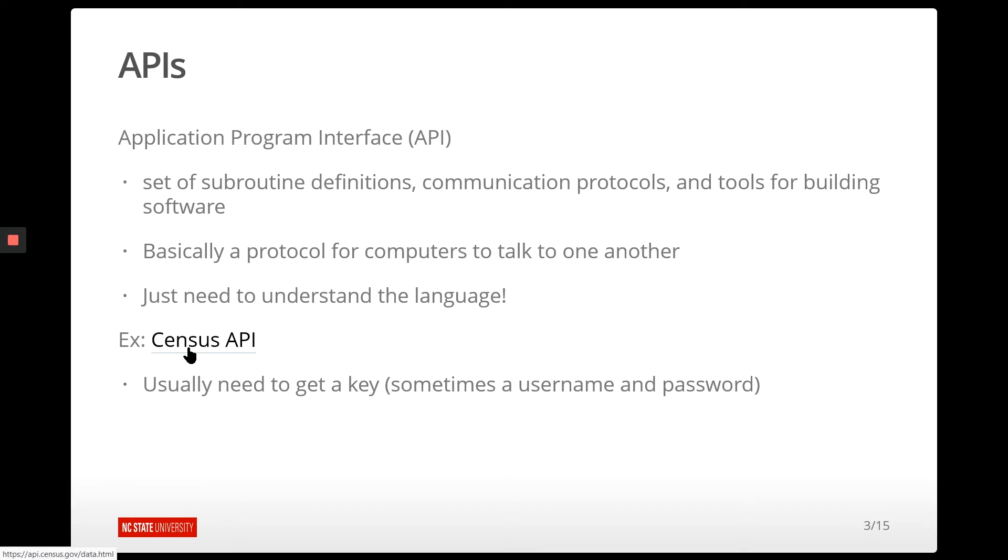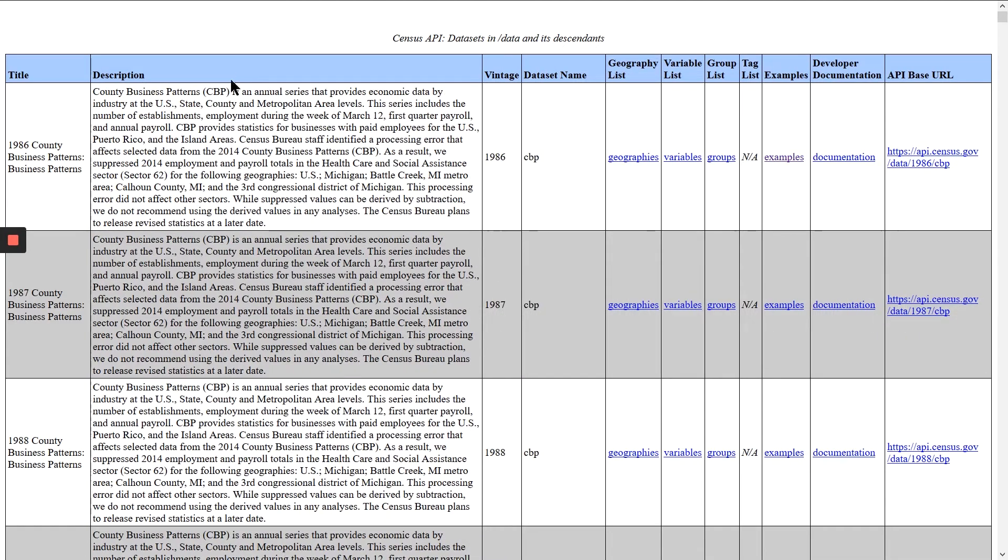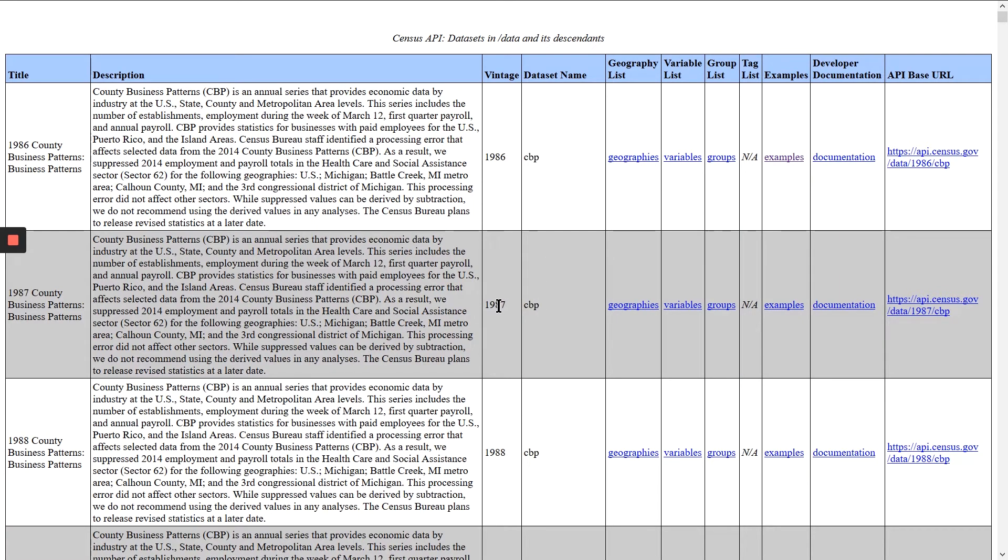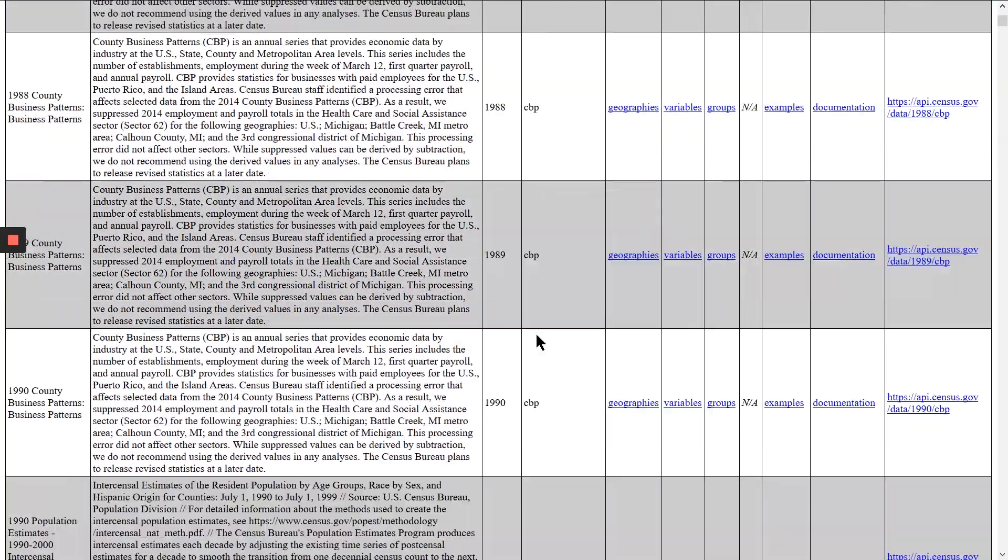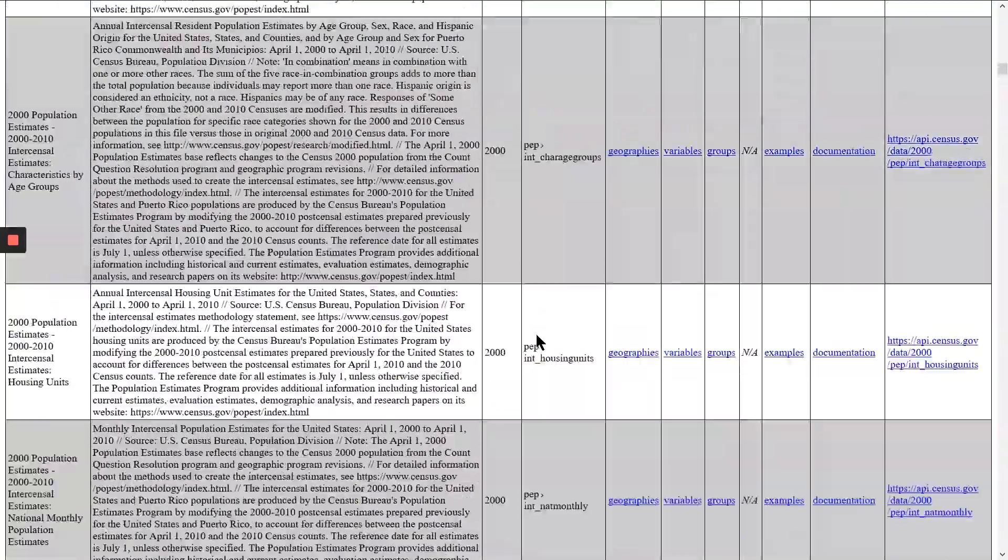For instance, the Census API is out there, and there are tons of different data sets that the Census API has. So here's the different data sets' names, and they have different years to them. You can see that this is a huge webpage. There's tons and tons of different data sets out there.